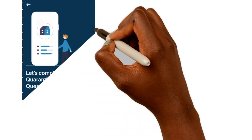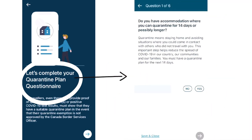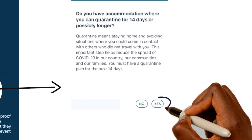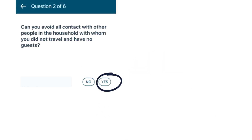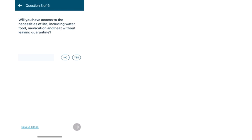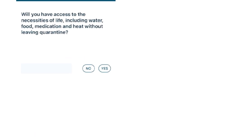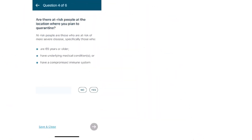Then you are shown the Let's Complete Your Quarantine Plan questionnaire. Do you have accommodation where you can quarantine for 14 days or longer? We are going to select Yes. Can you avoid all contact with other people in the household with whom you did not travel and have no guests? We're going to select Yes. Will you have access to necessities of life including water, food, medication, and heat without leaving quarantine? We'll select Yes. Are there at-risk people at the location where you plan to quarantine? We choose No.